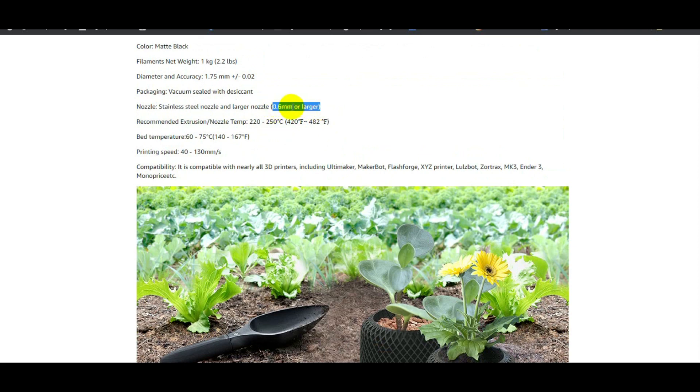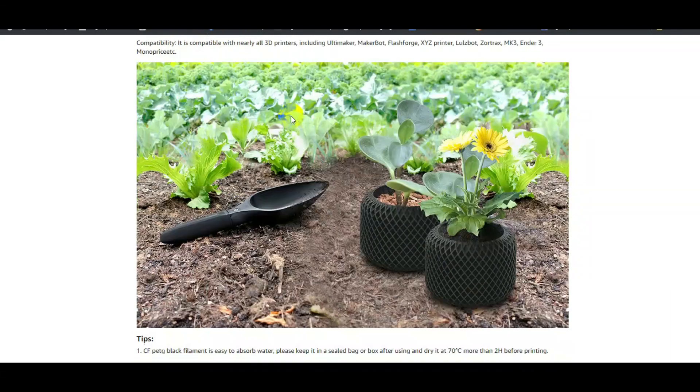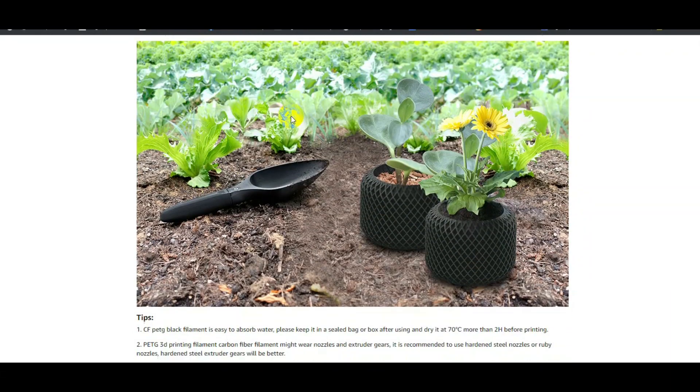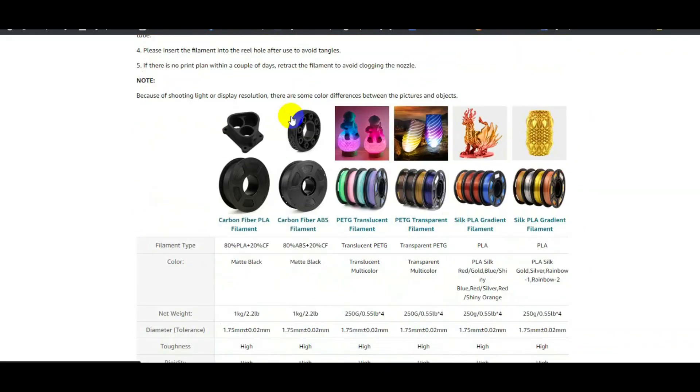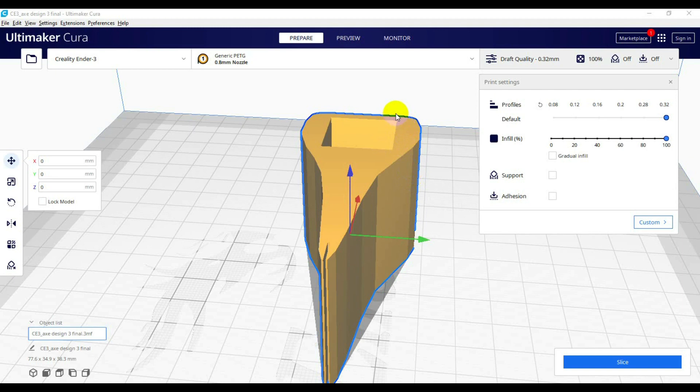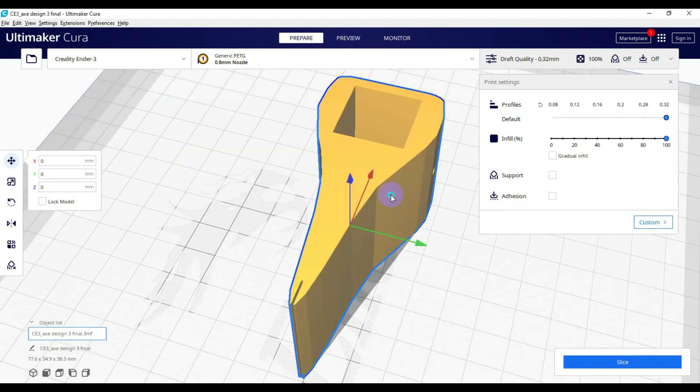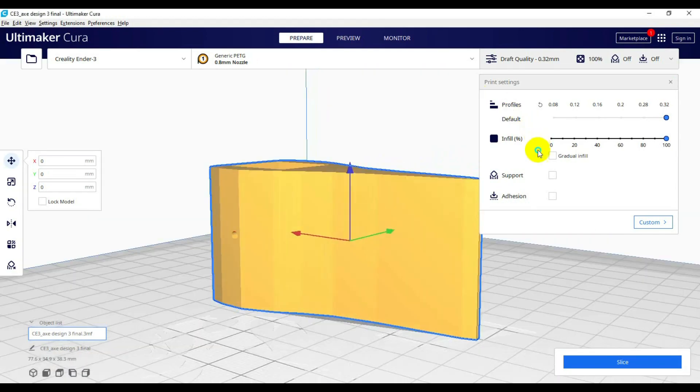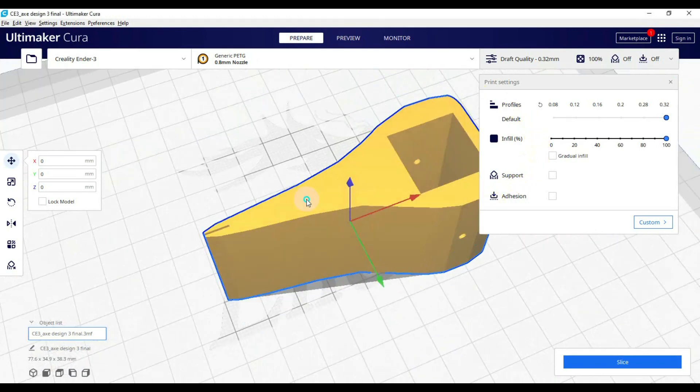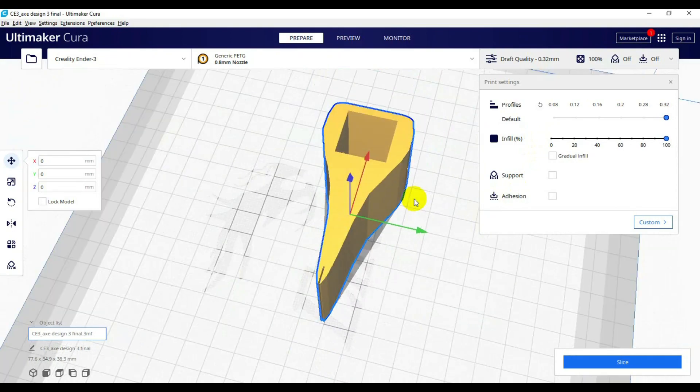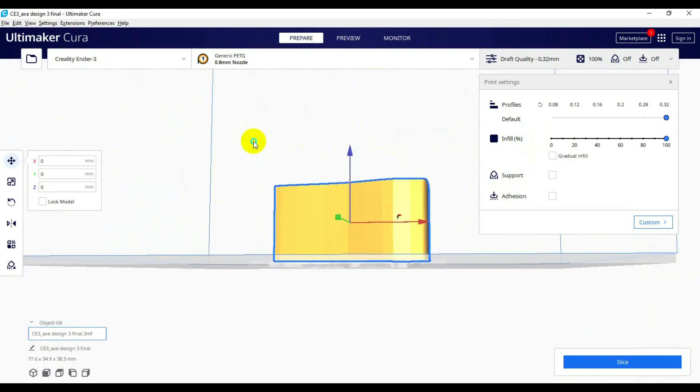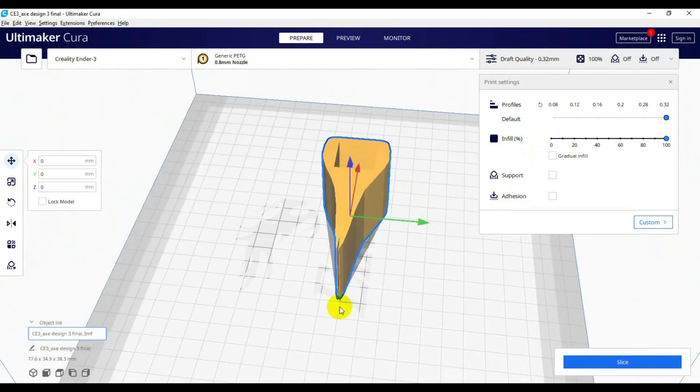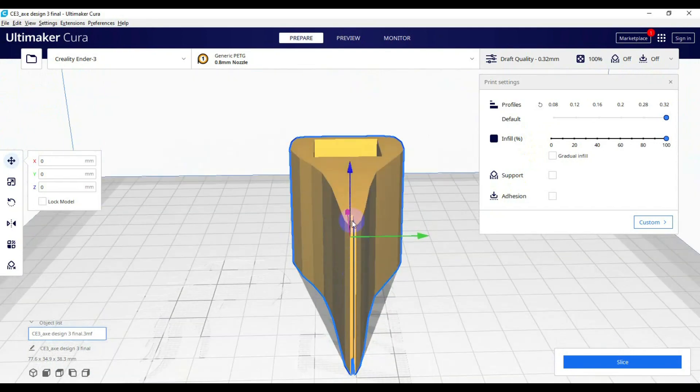Okay, so we're in Cura right now and let's take a look at the slicing settings that I'll do for carbon fiber PETG. So for this one I'm doing the hatchet from the video. This is the file. I did leave a slot where I heat press a 220 stainless steel blade into.